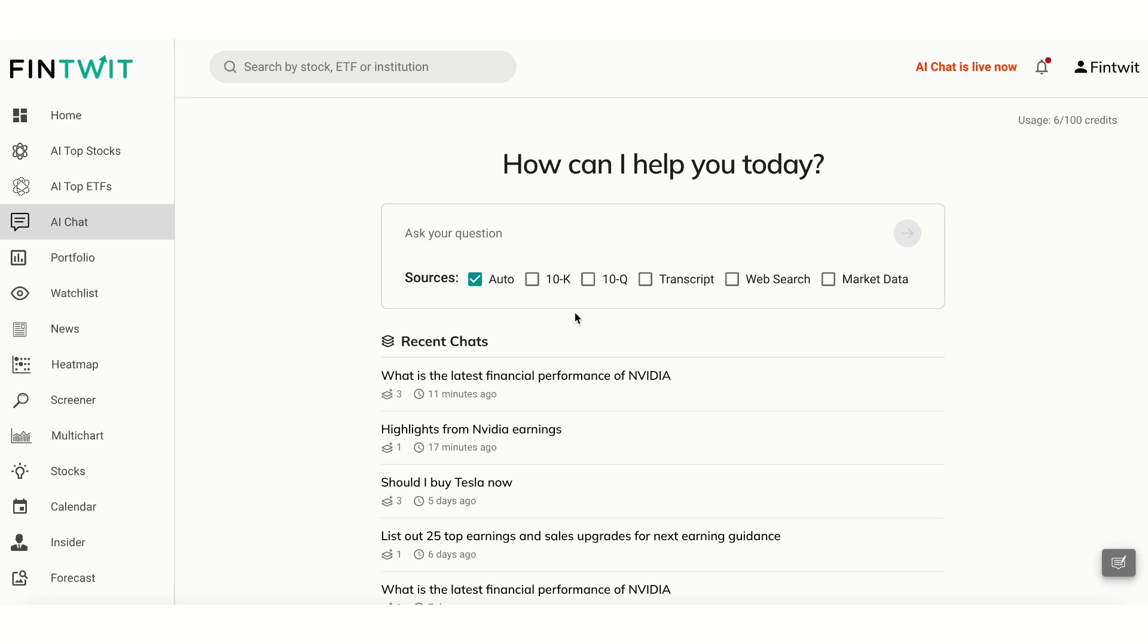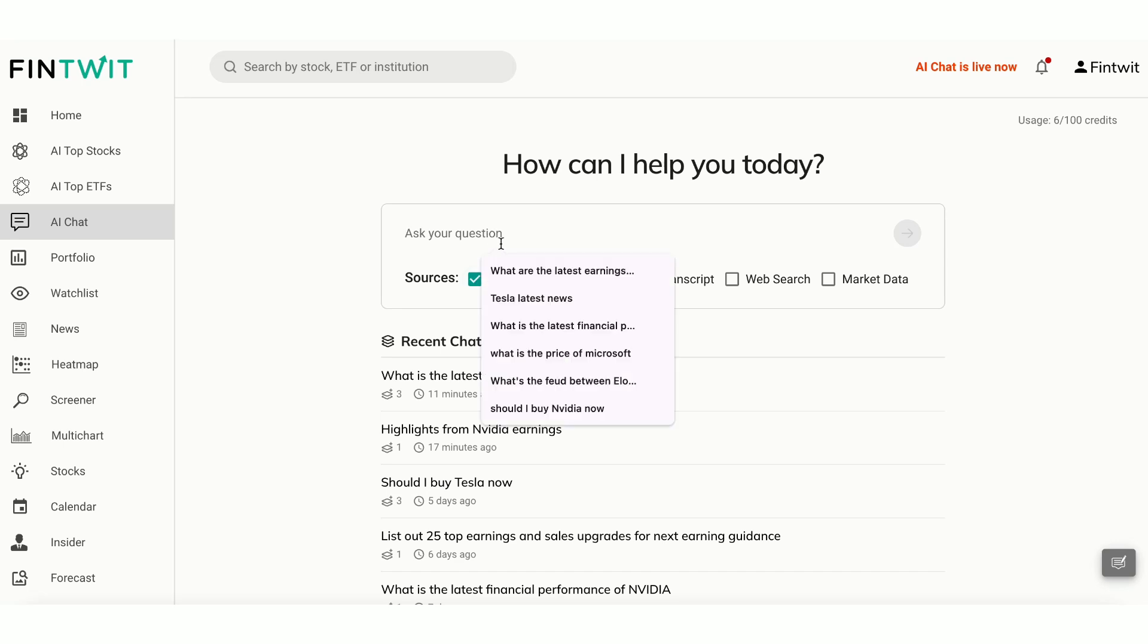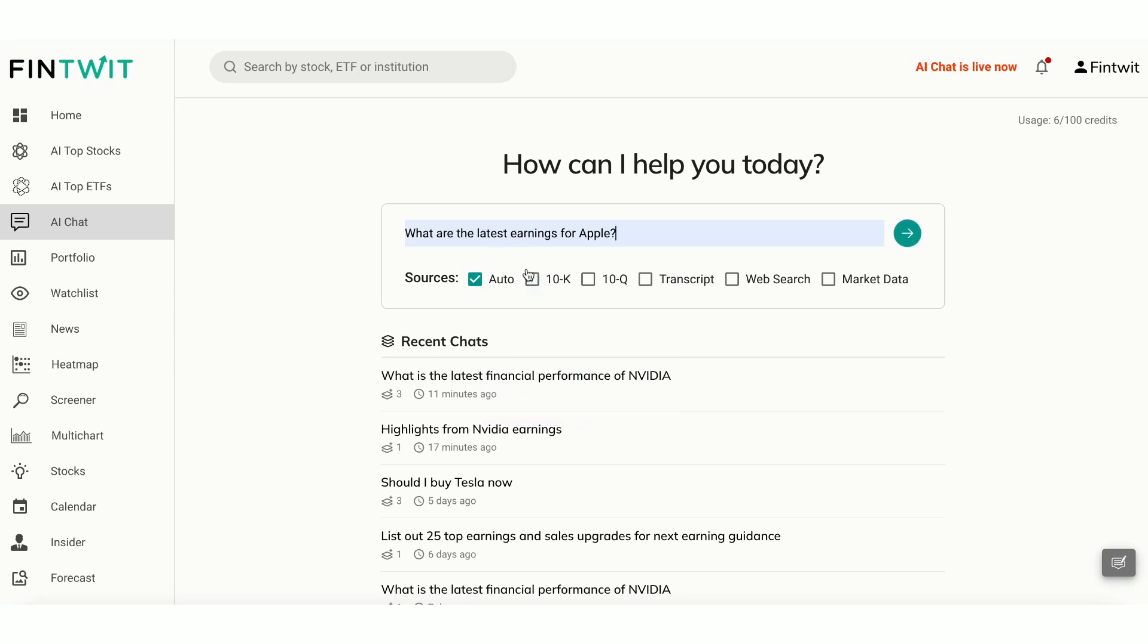You can also instruct our AI model to answer the query from a specific source. If you're unsure which sources to choose, leave it on auto and let the AI select the best sources for your query. To get started, simply type your question, what are the latest earnings for NVIDIA?